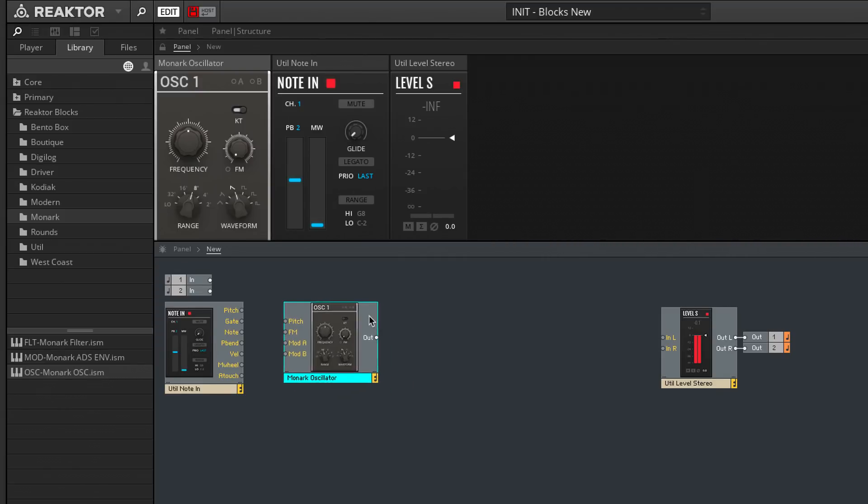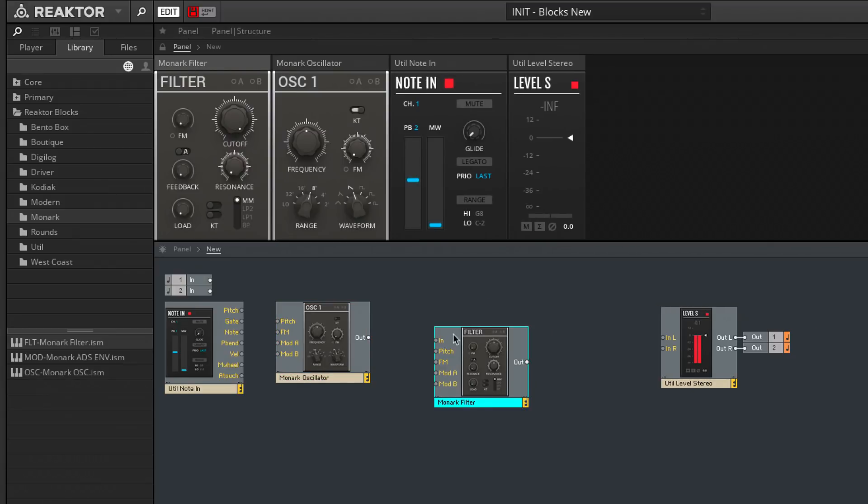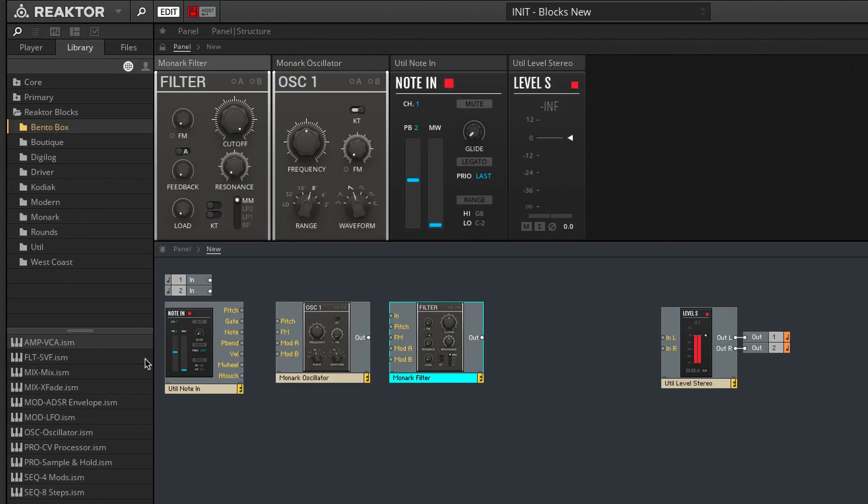Then we'll want a filter to reduce and remove the waveform's harmonics, to alter and sculpt the oscillator's timbre. This beefy Monarch low-pass filter will do just that. And then I'll drag in a Bento box VCA, which is an amplifier that will control the oscillator's volume.